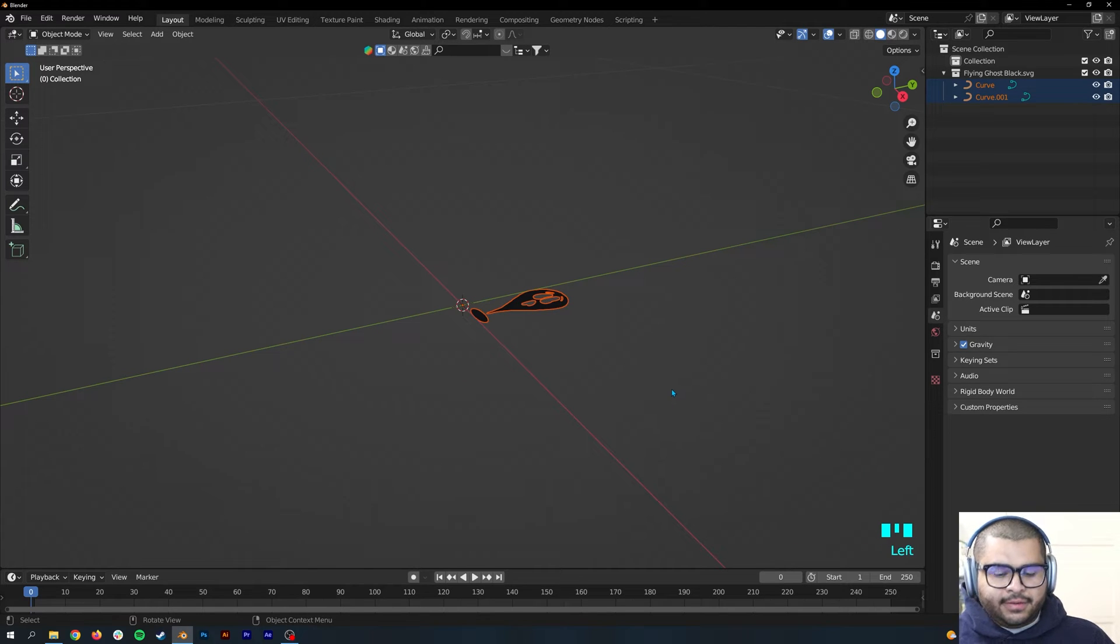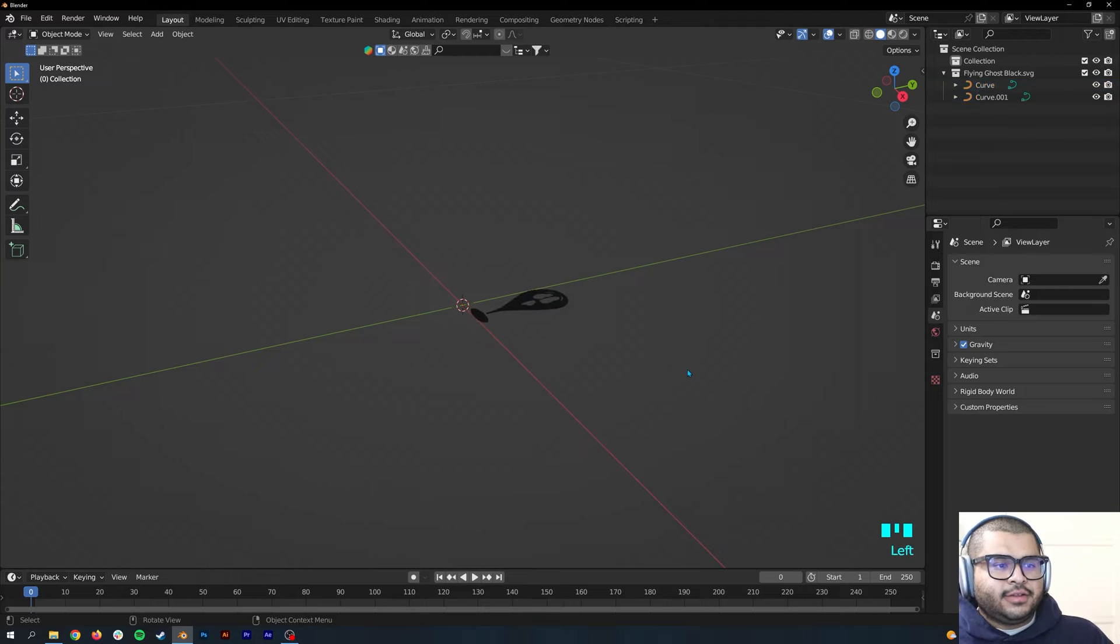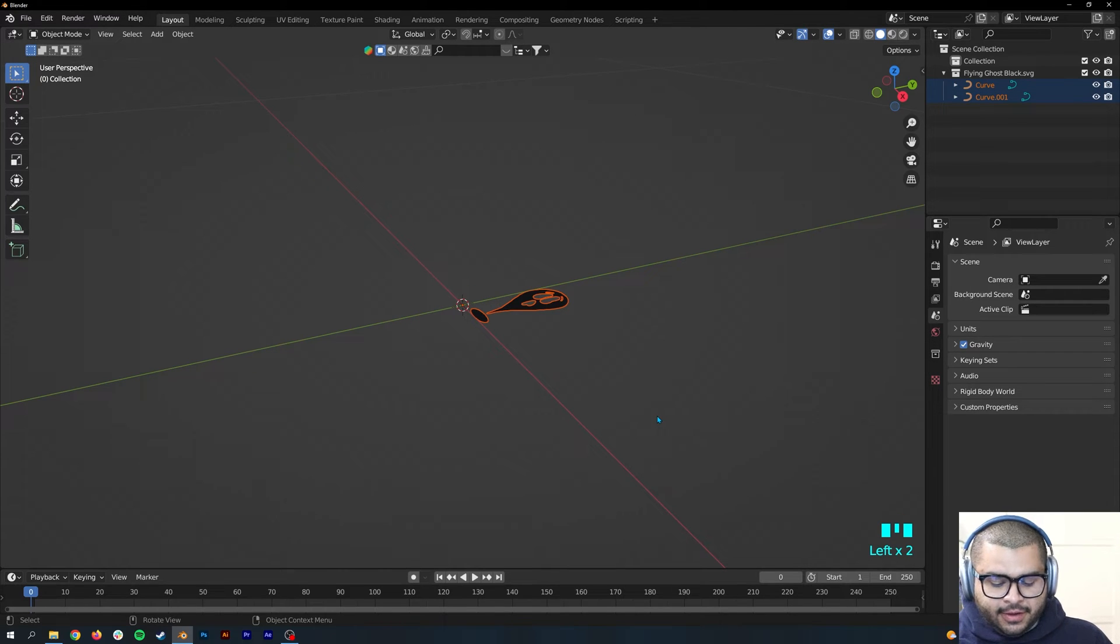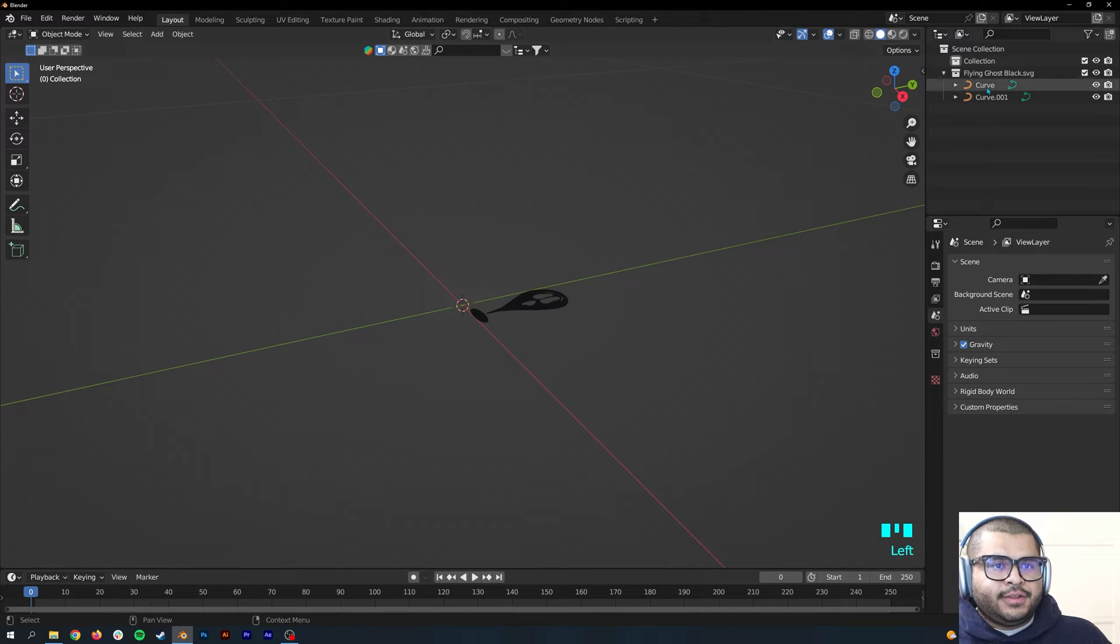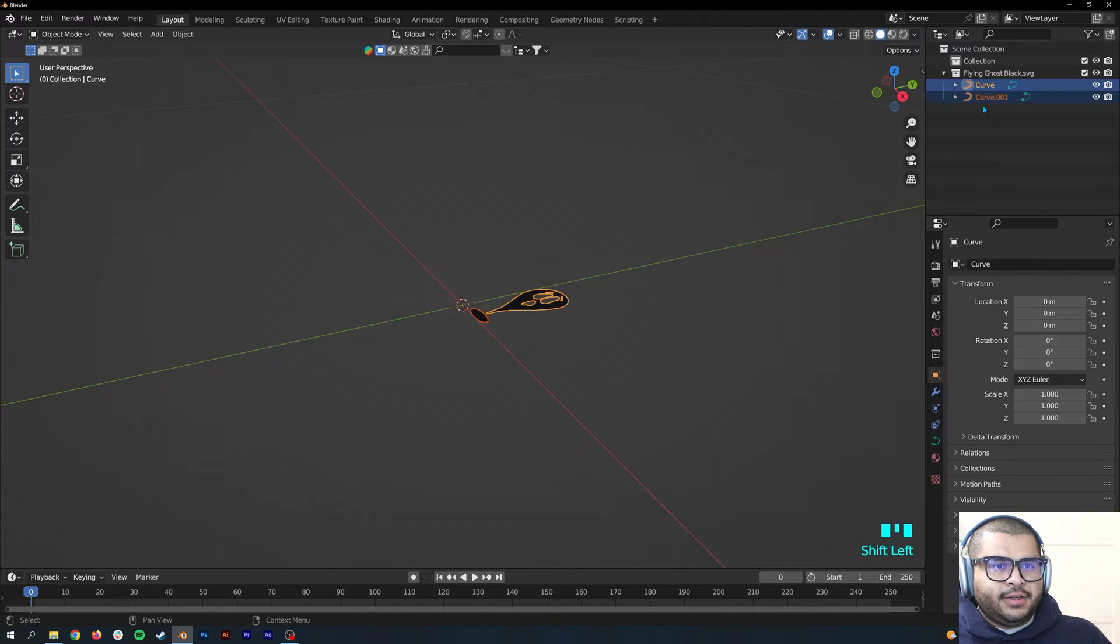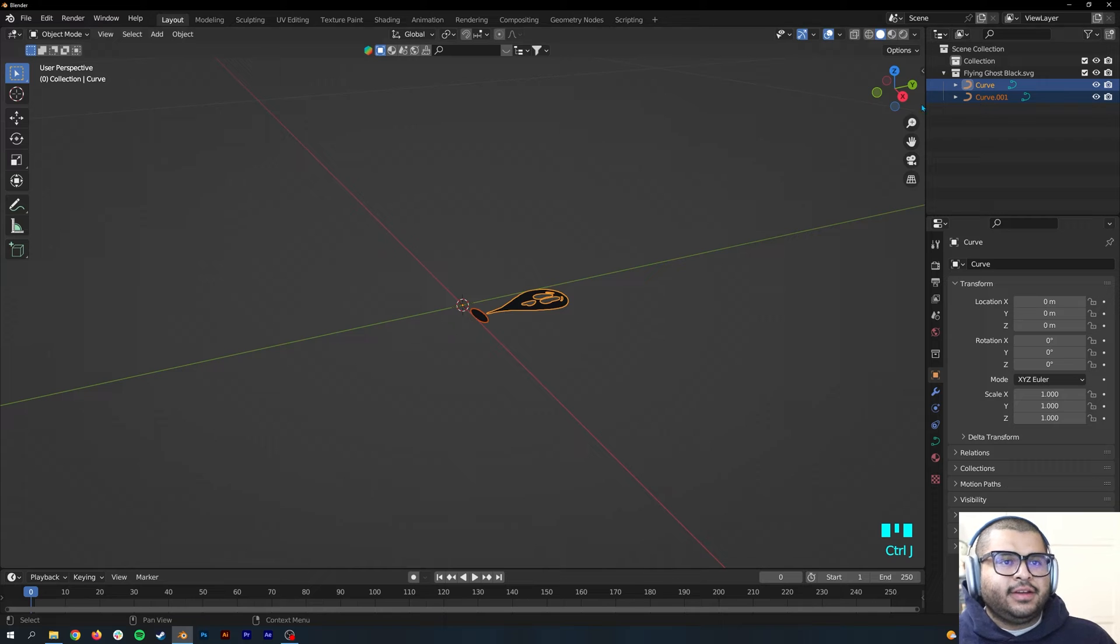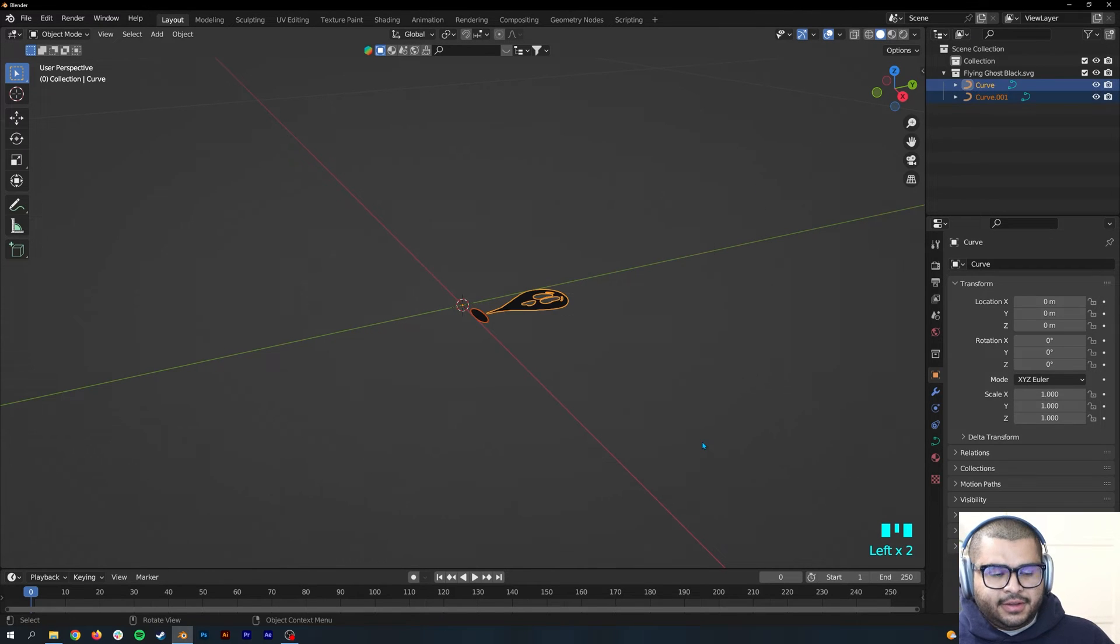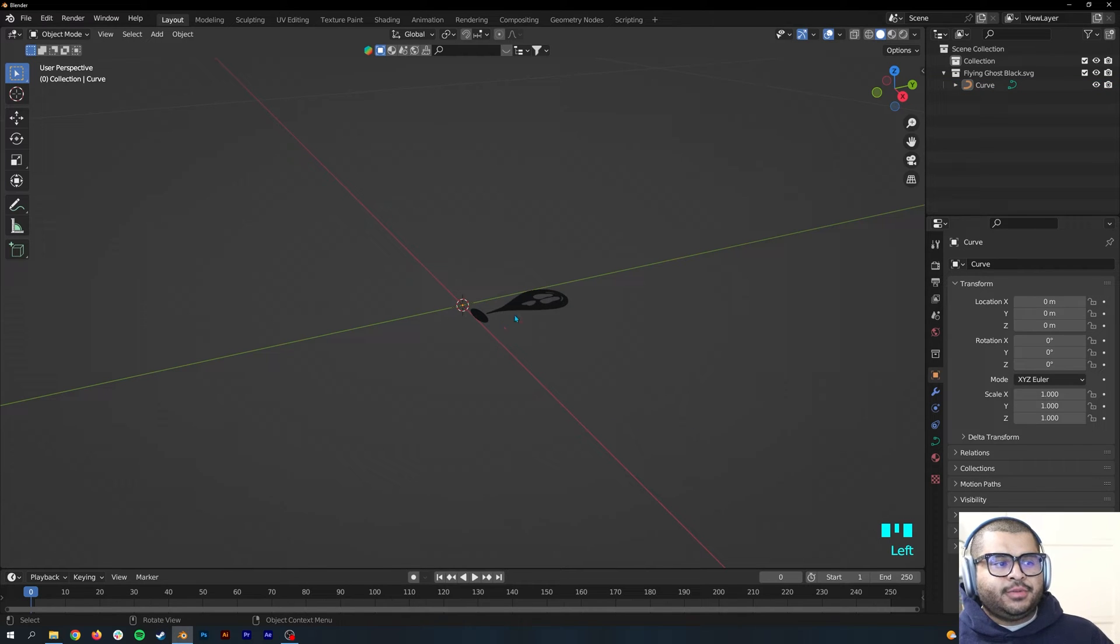Then select everything and do Ctrl+J. Sometimes it doesn't work for some reason. If that happens to you, what you can do is just select these two up here and hit Ctrl+J. If that doesn't work, usually the third time does work. Select everything on the canvas and Ctrl+J, then it joins both together.